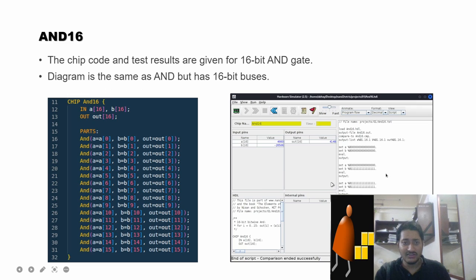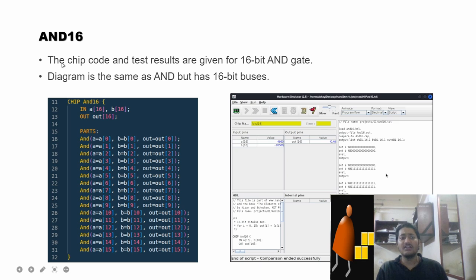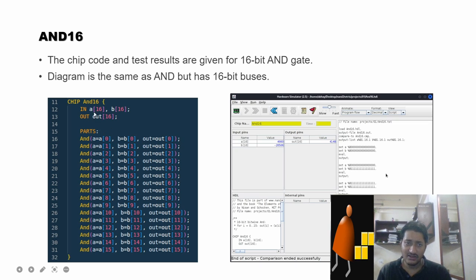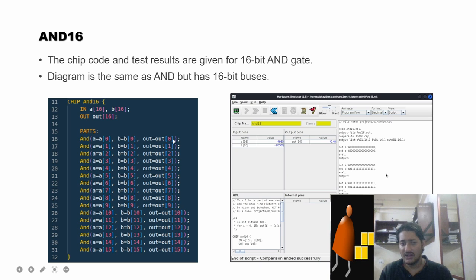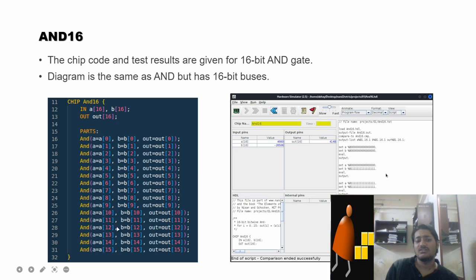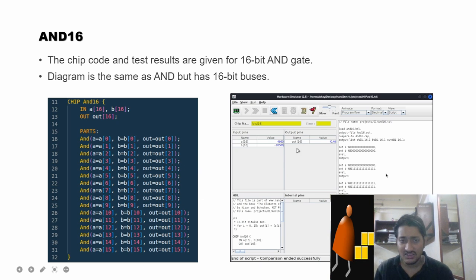Moving on to the 16-bit AND gate — no diagram is needed here. The chip has two 16-bit buses as input and one 16-bit bus as output. We simply use 16 AND gates, each handling one bit position from each input bus and producing the corresponding output bit. It's as simple as that — 16 AND gates for a 16-bit AND gate — and the HDL comparison in the hardware simulator completed successfully.